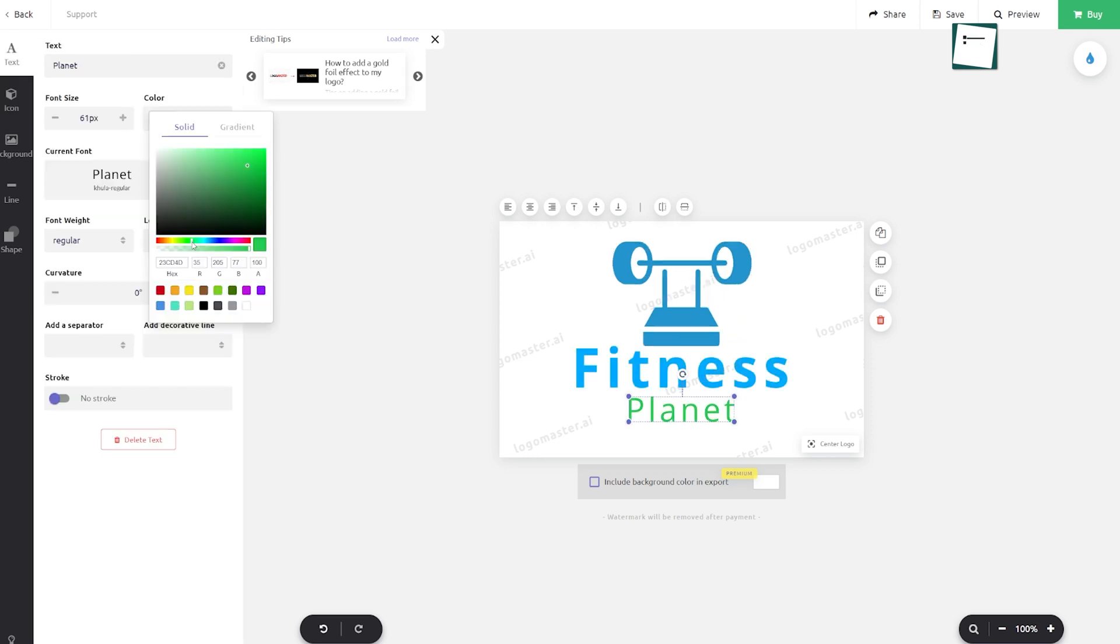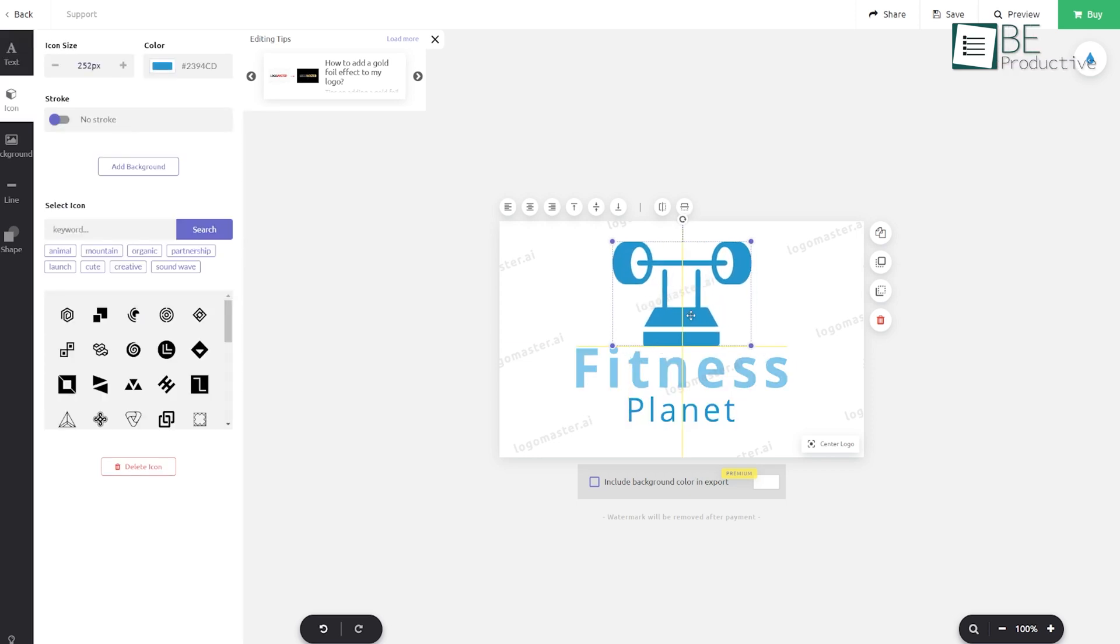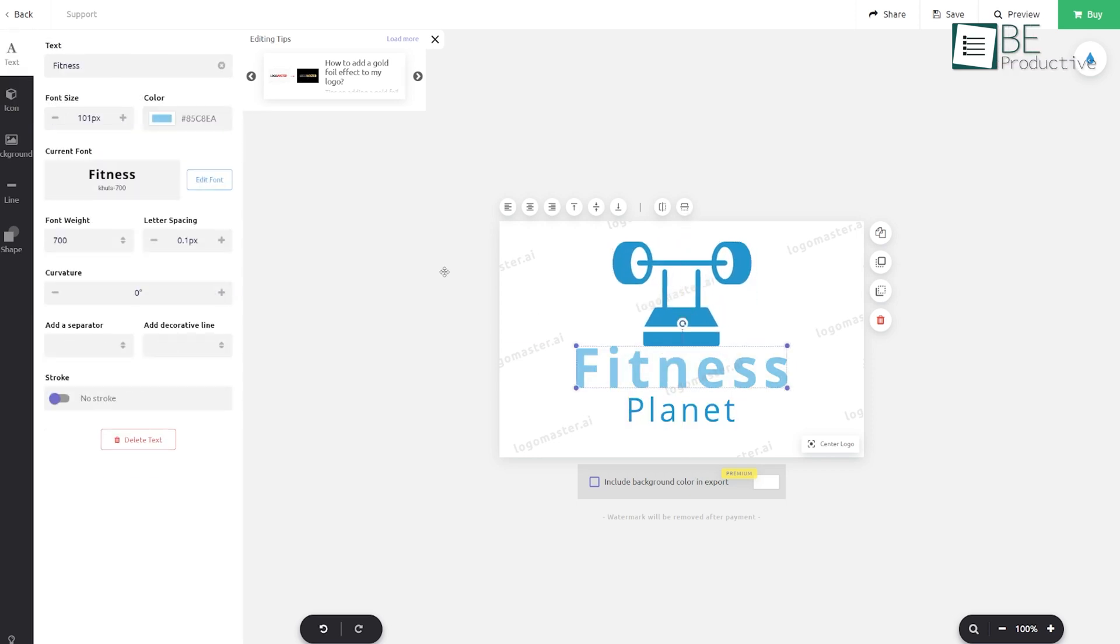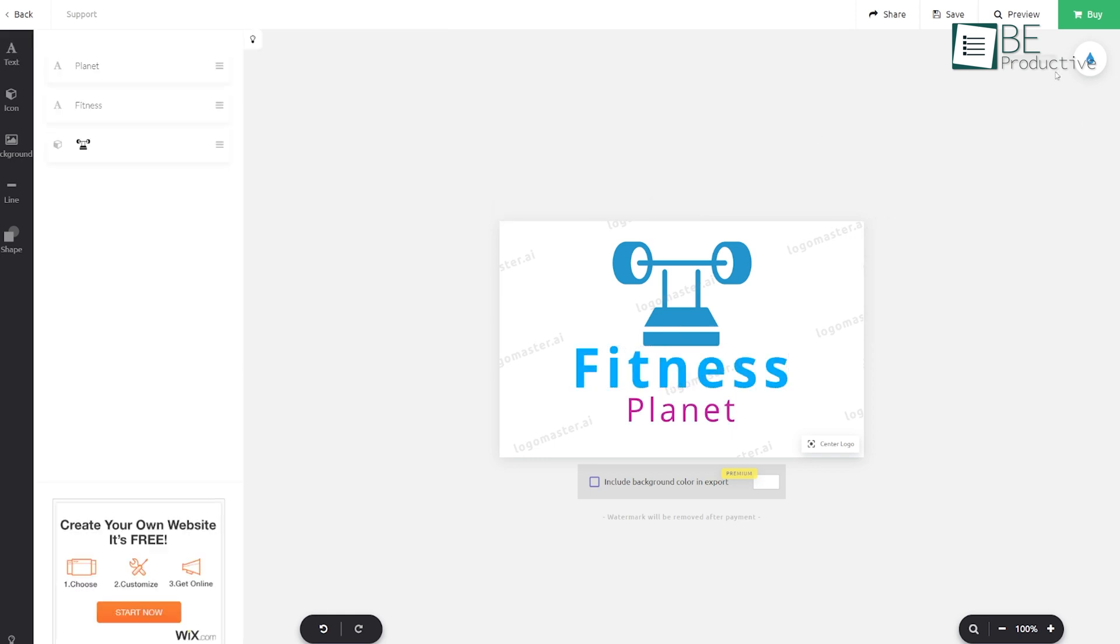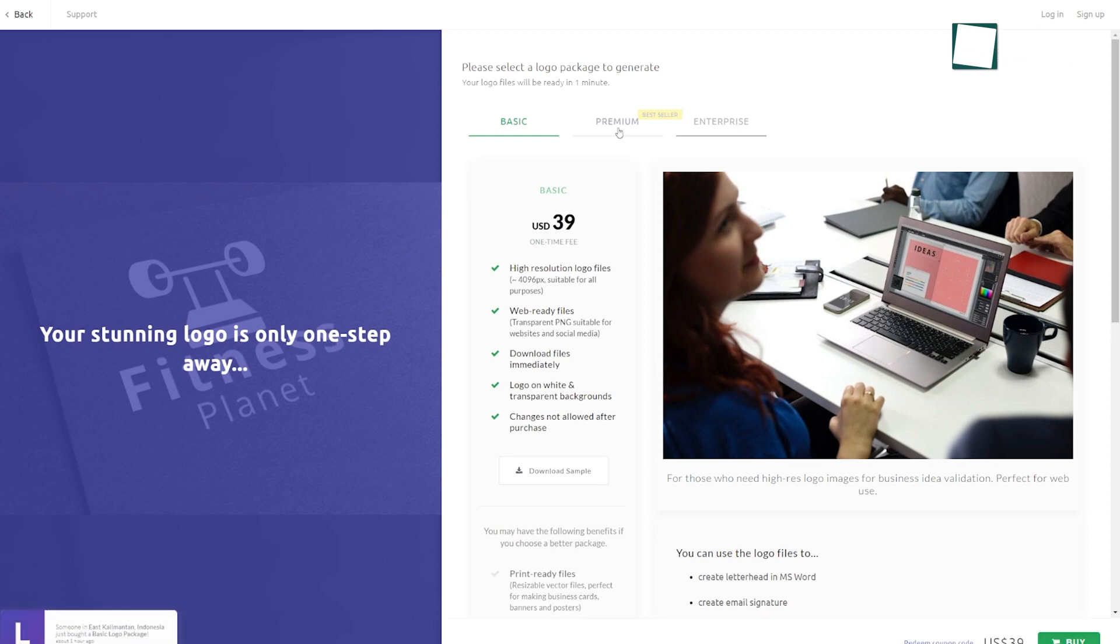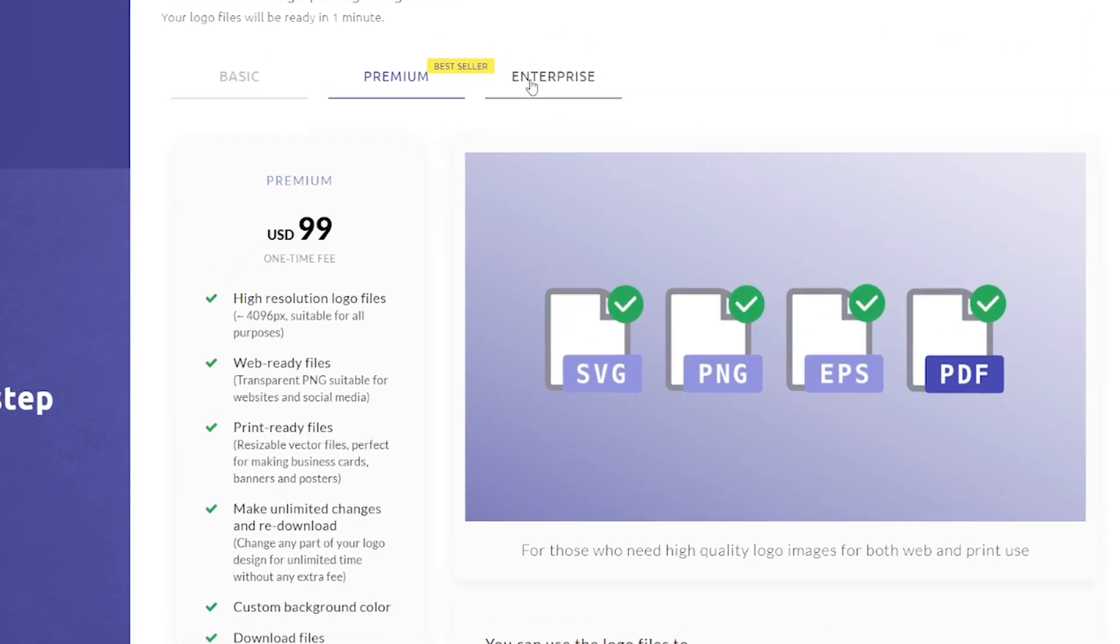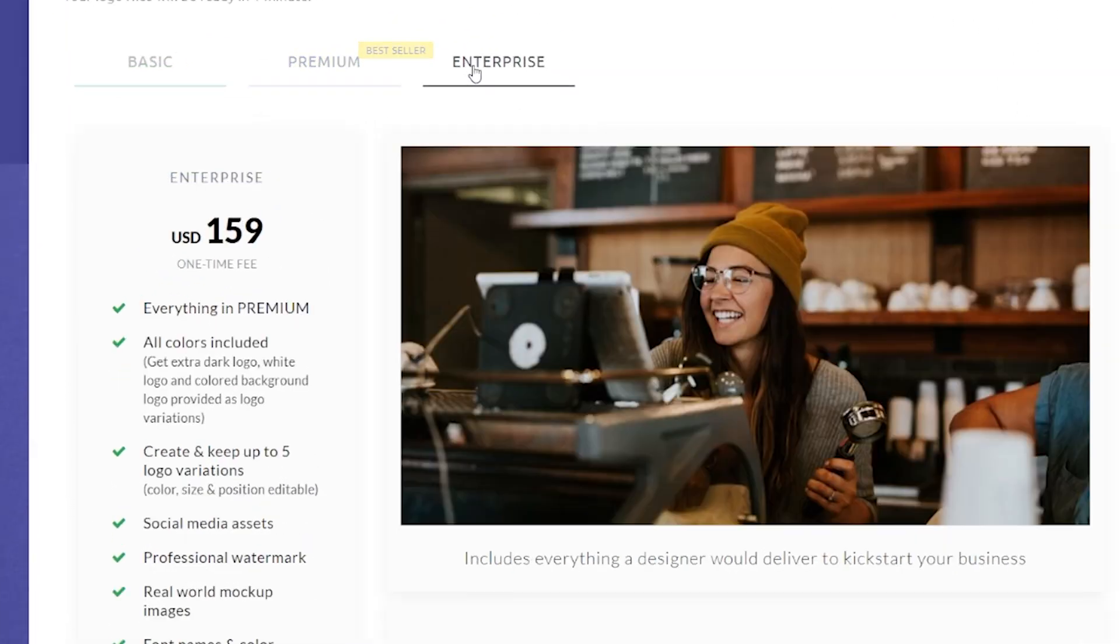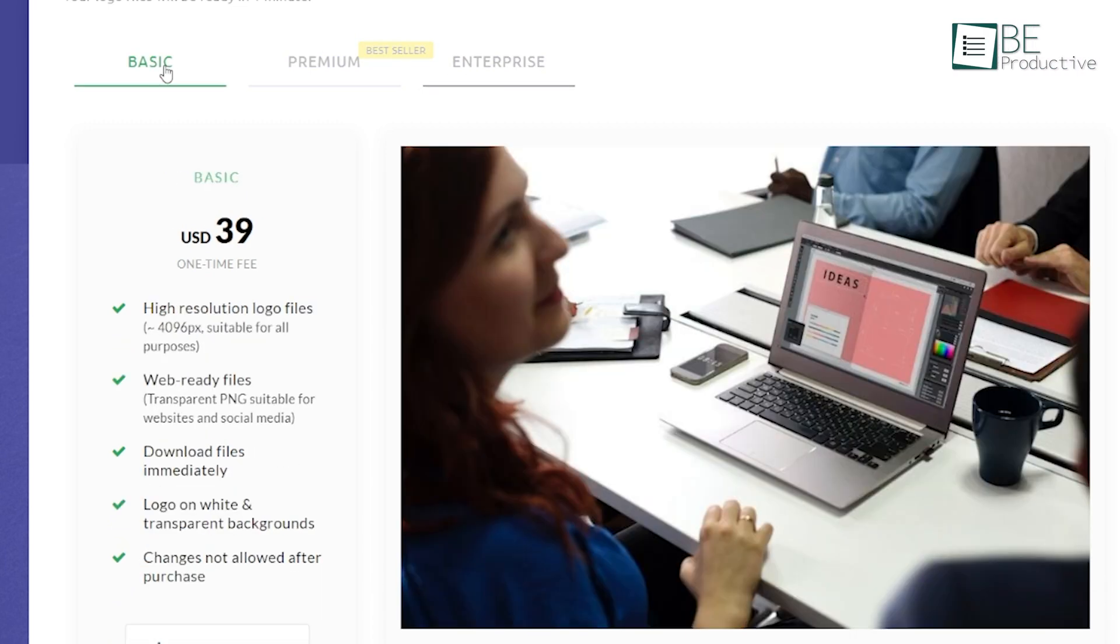The customization options let you change colors, fonts, and even add icons, but it keeps the process simple enough that anyone can use it, even without a design background. One thing to keep in mind is that the free version has some limitations, so if you're after high-resolution files or more advanced editing, you'll need to pay for those features. Still, it's an affordable option that offers plenty of value for what it does.